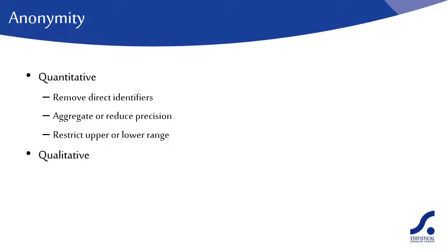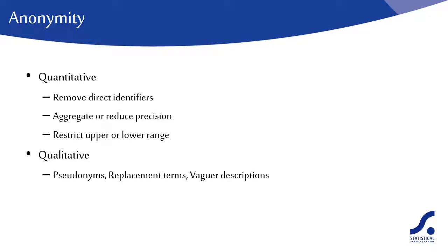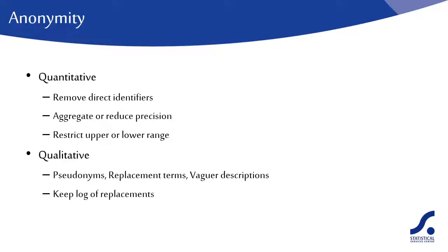With qualitative data such as interview transcriptions, removing identifiers could distort the data. One suggestion is to use pseudonyms or replacement terms or vaguer descriptions. For example, instead of the respondent's real name Cathy, for instance, you could use a pseudonym, replacing every occurrence of Cathy with Jane in all the transcripts. Instead of Station Hill Primary School, you could use 'a primary school.' When making these changes, keep a copy of the original data for internal use and keep a log of all replacements used.